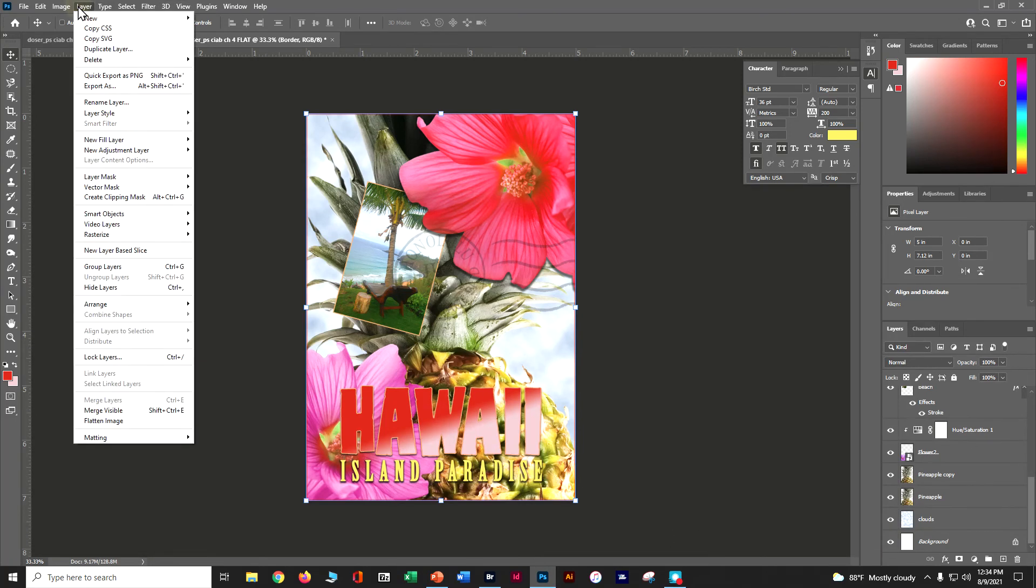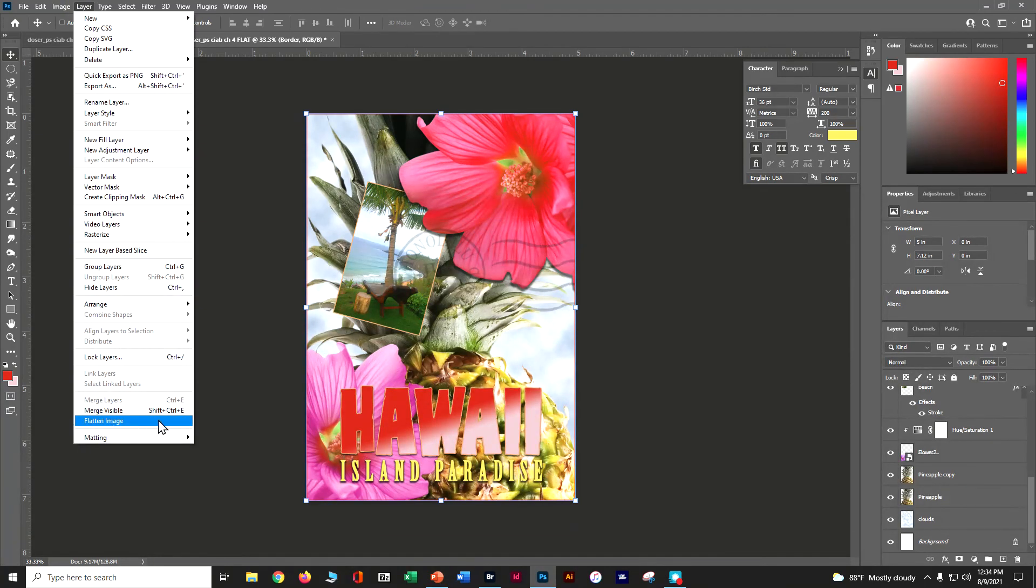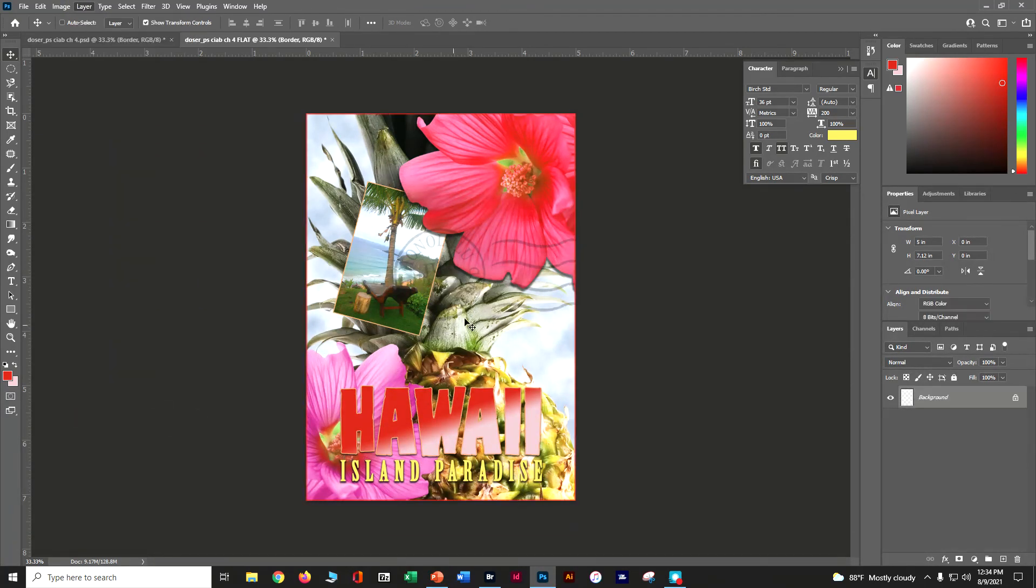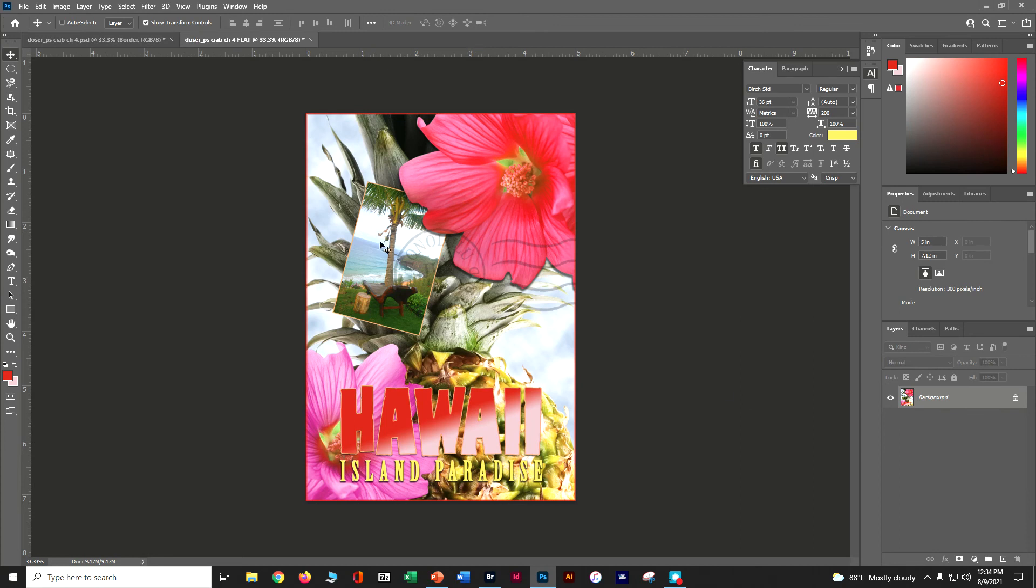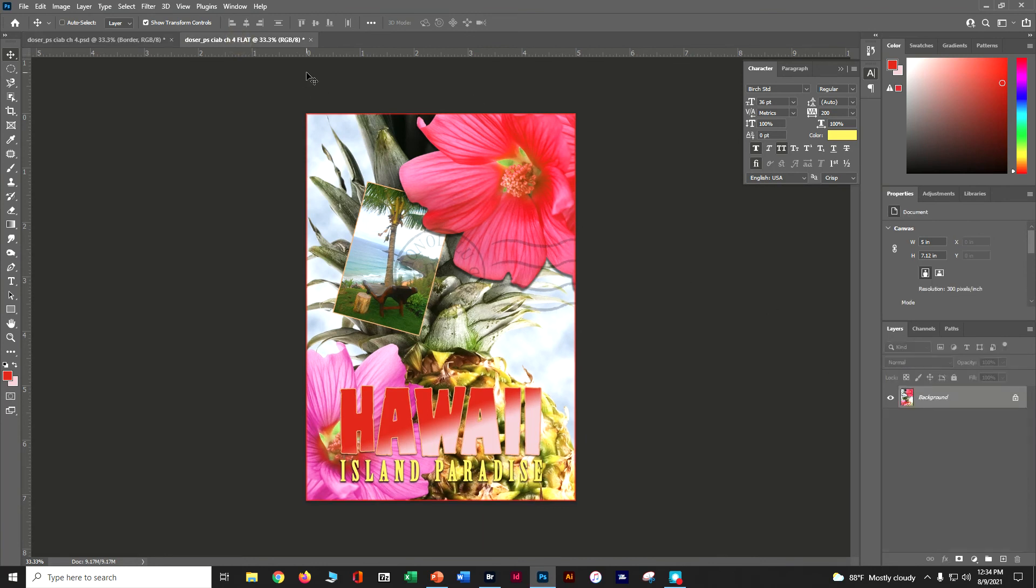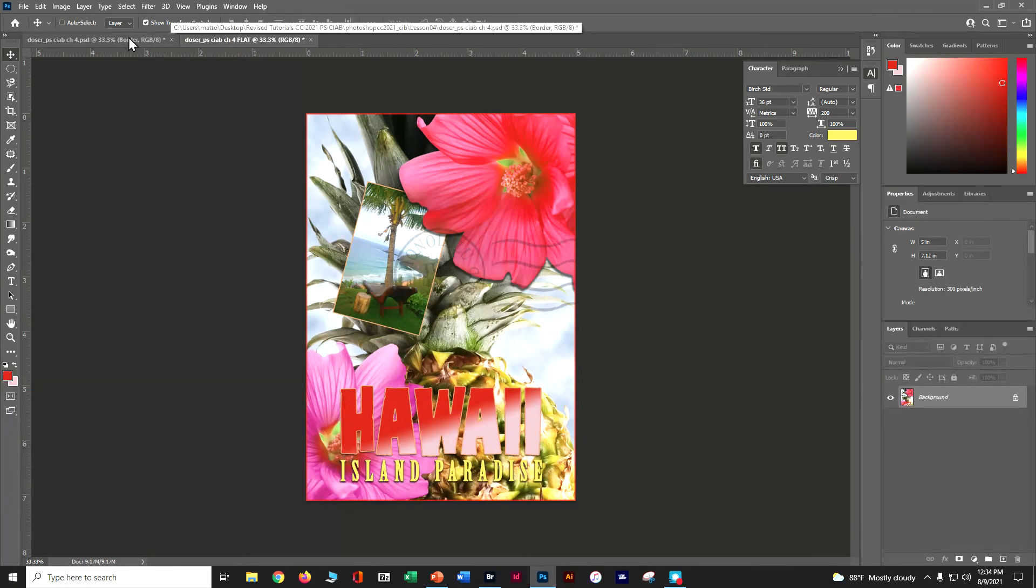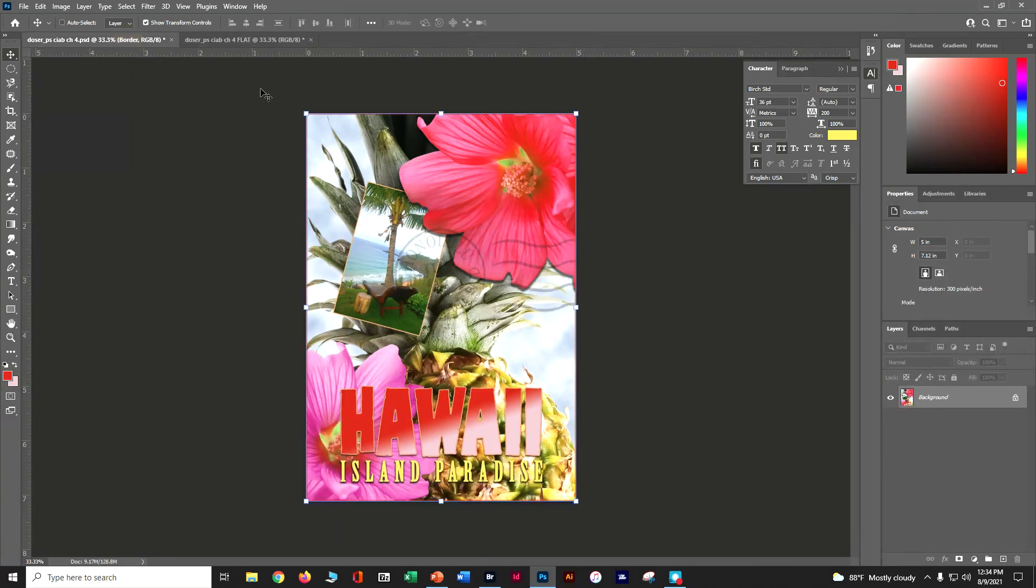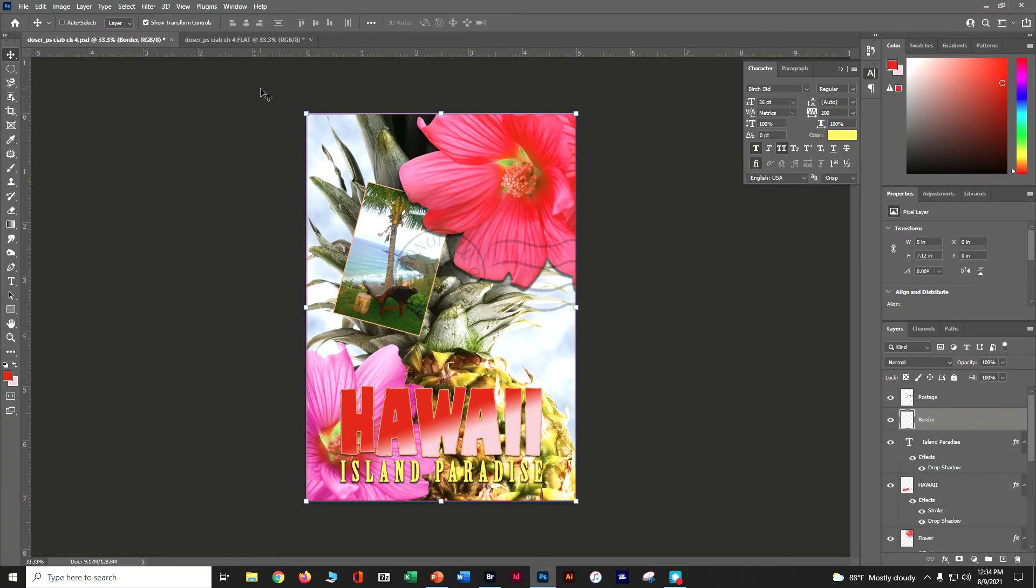So layer, flatten image. And now instead of having all of our multiple layers, we've got one layer itself. It's much easier to move around or put into other items.